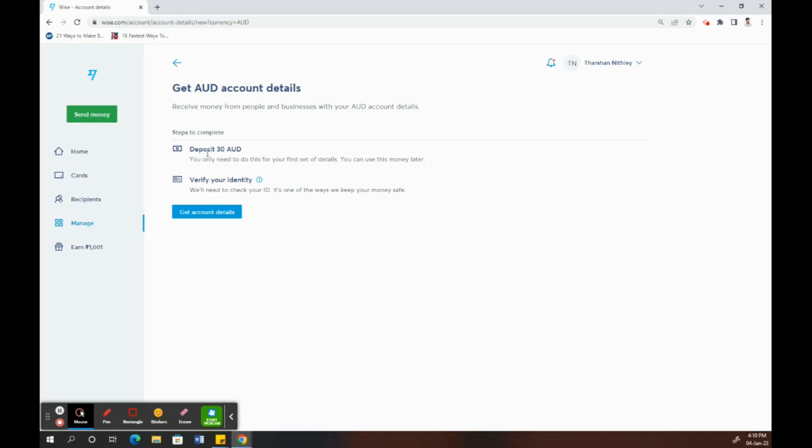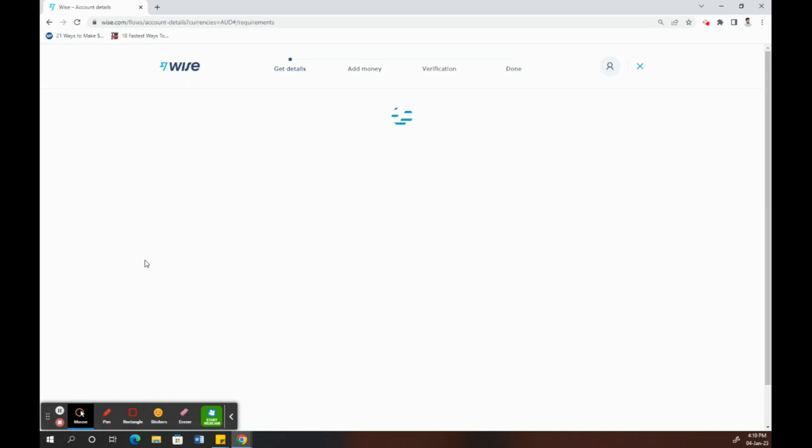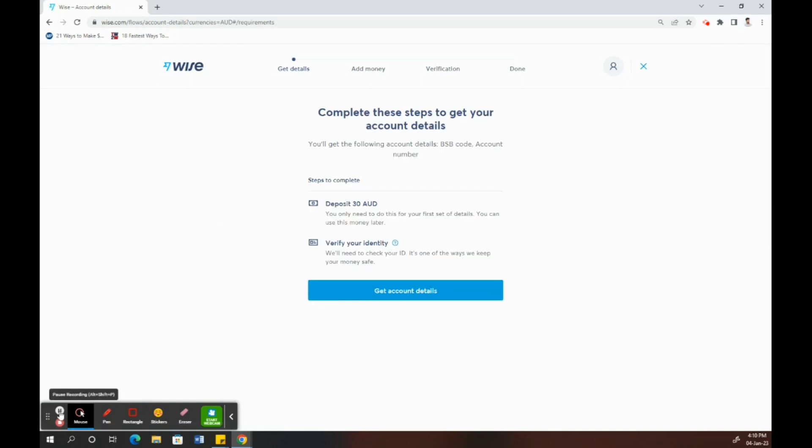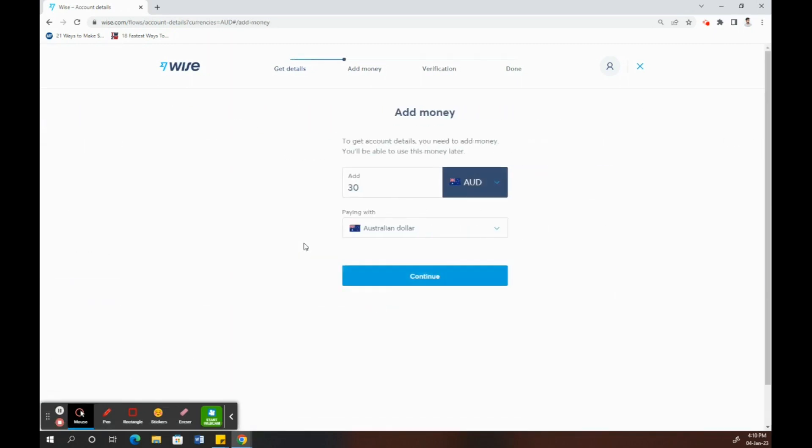It varies depending on your country, and you also need your identity documents. That's part of the ID verification. Once you have all this handy, just click on continue.